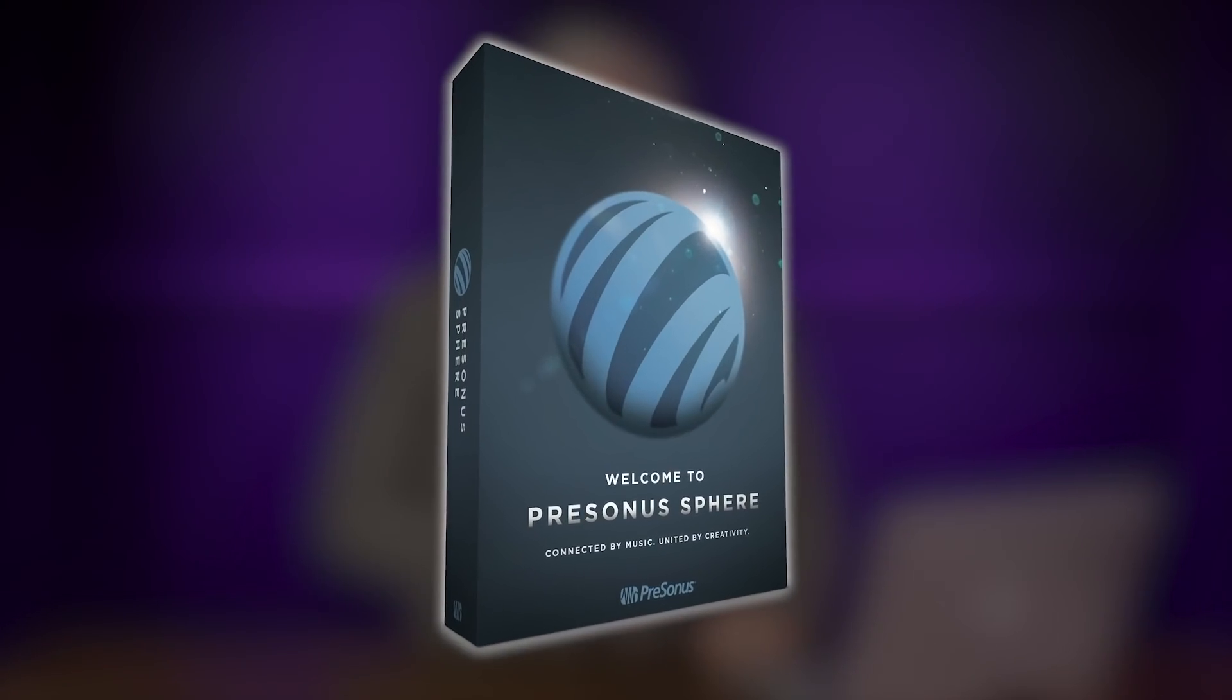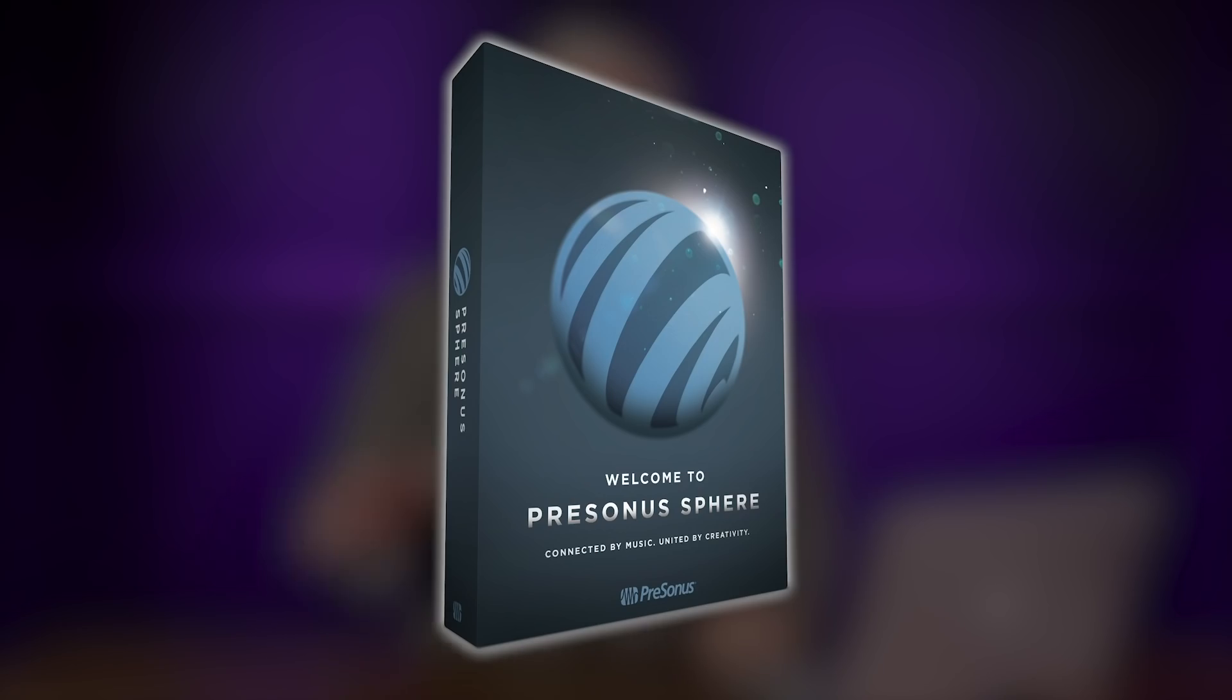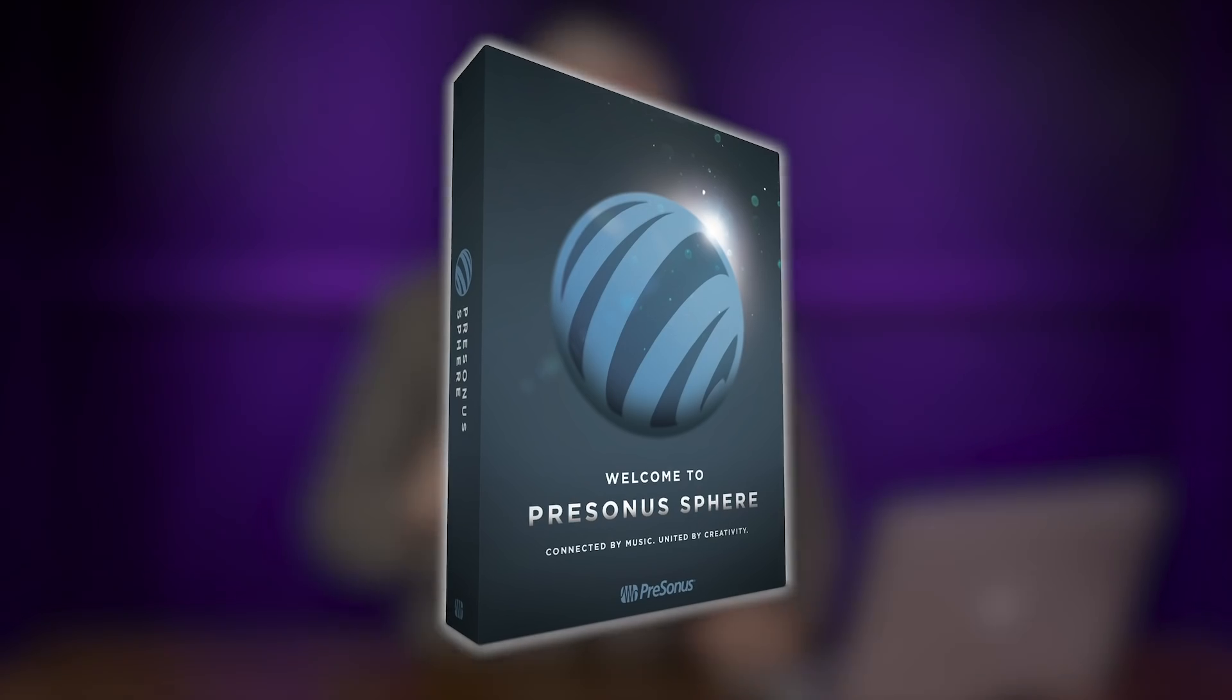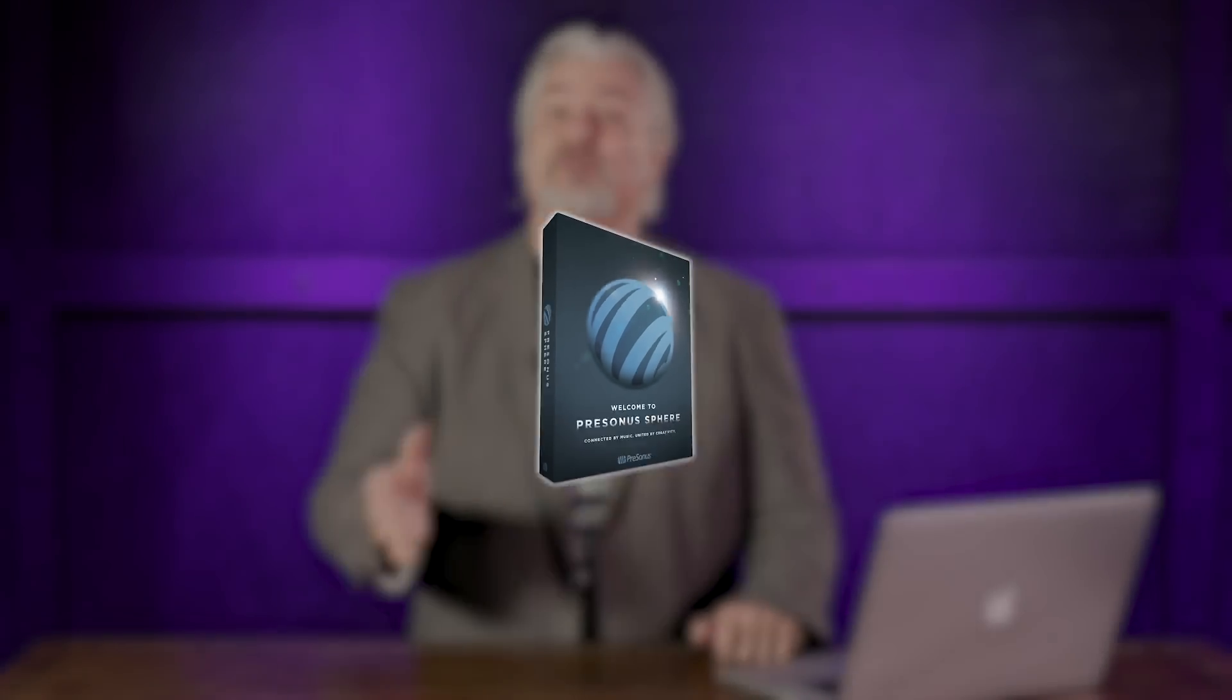Here's how Sphere works. You subscribe to PreSonus Sphere for just $14.95 a month. And you get everything, and I mean everything, that PreSonus releases for software products now and for as long as you subscribe. So as new things are announced and released, you'll automatically get them as part of your subscription.